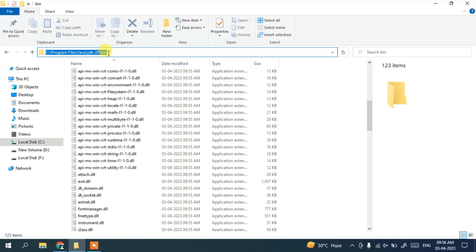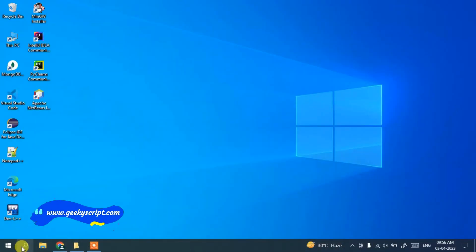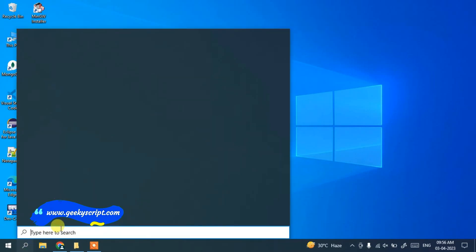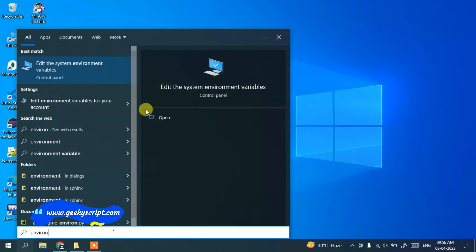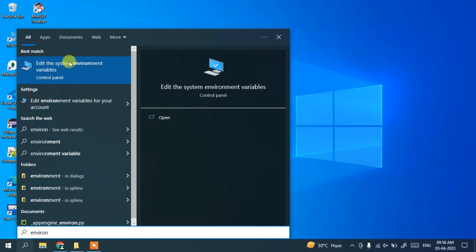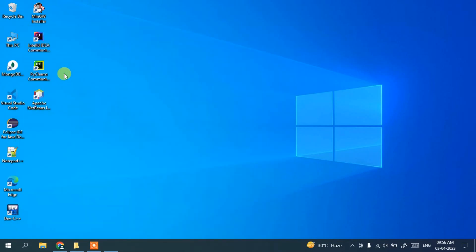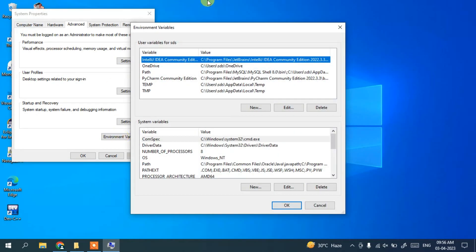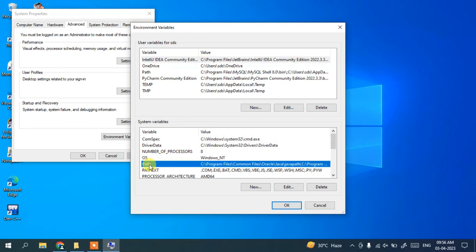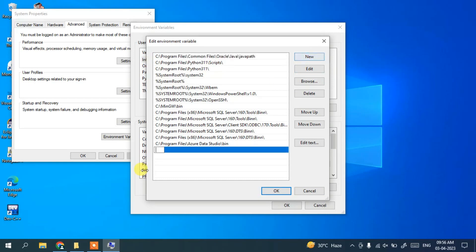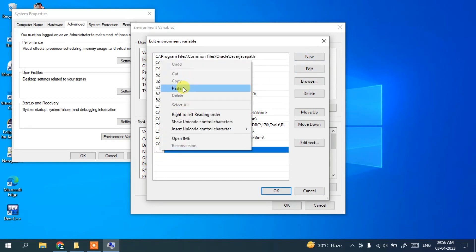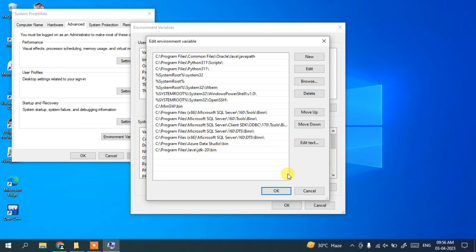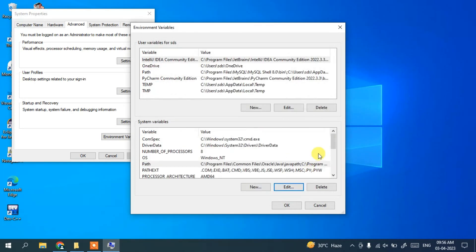Minimize this window. Go to the search icon and search for 'environment'. It will show 'Edit the system environment variables' — open that. The System Properties window opens. Click on Environment Variables. In the environment variables window, click on Path, then click Edit. Click New, then right-click and paste the bin folder path. Click OK. You have successfully set your environment PATH variable.